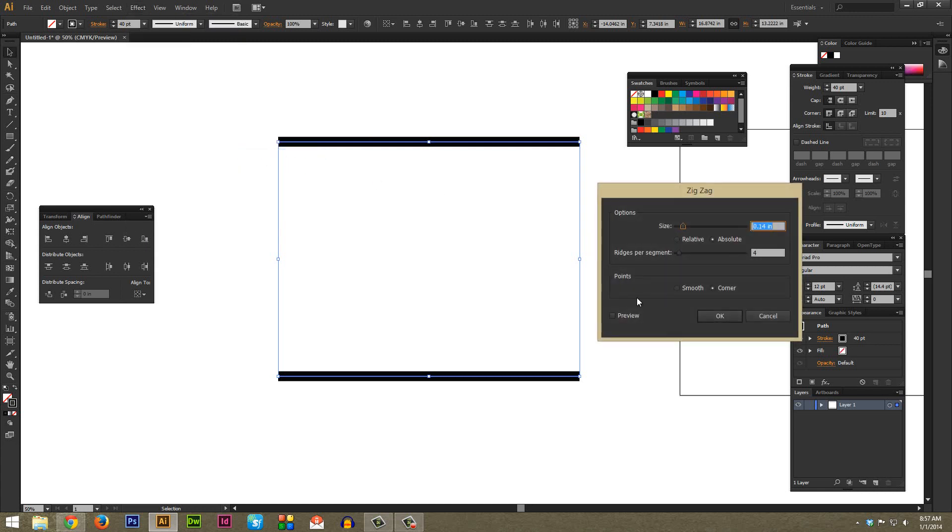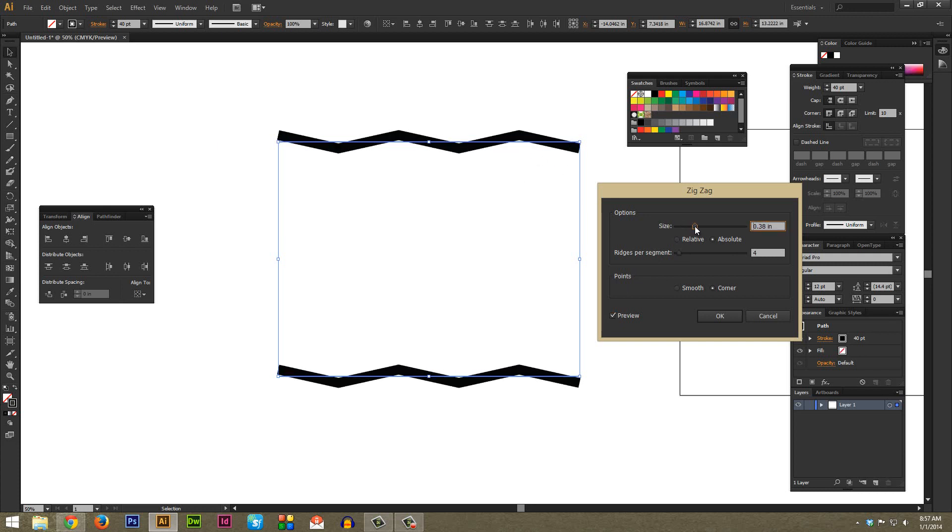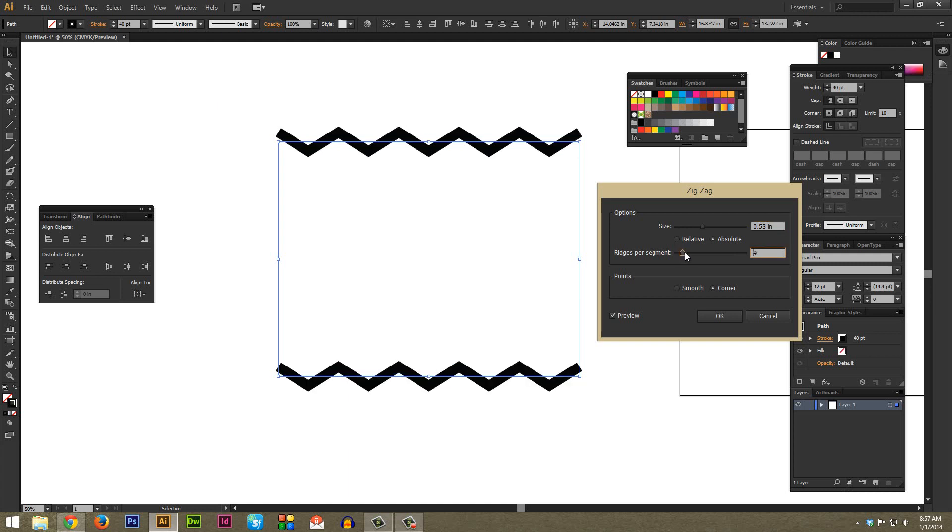You want to make sure Preview is checked in the lower left hand corner here, and also under Points make sure Corner is selected and not Smooth. Next we're just going to pick a size and ridges per segment that we think looks good for our chevron. Size is basically how tall the chevrons are and ridges per segment is how many.